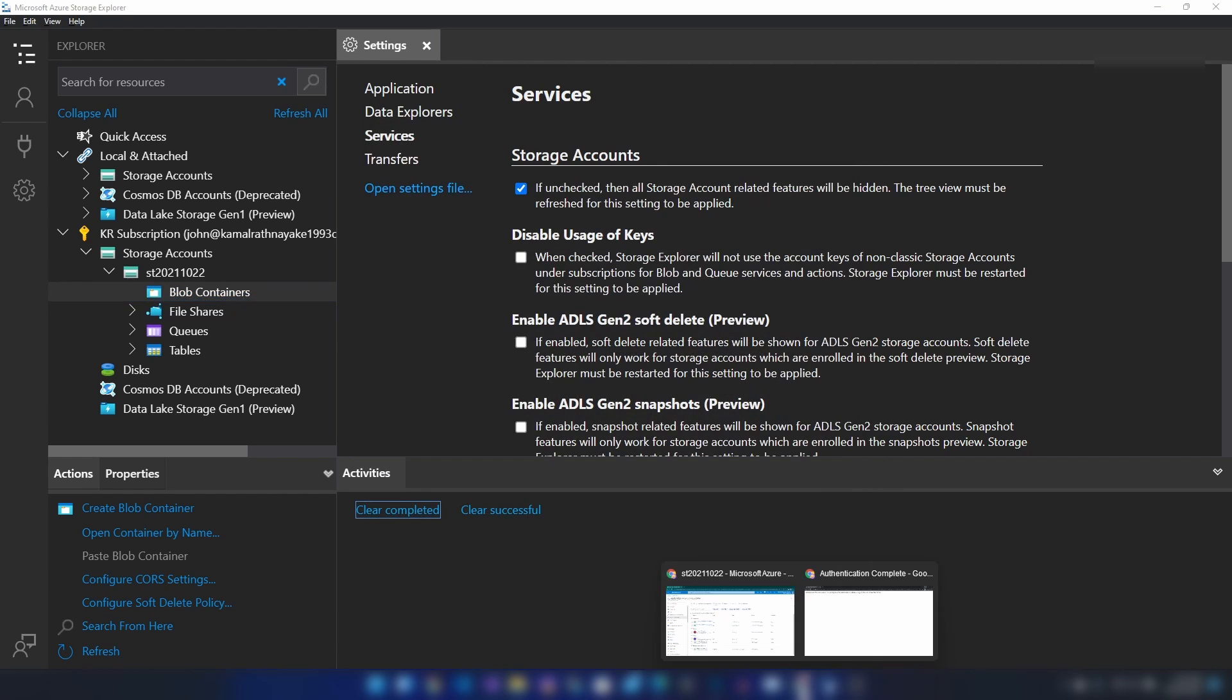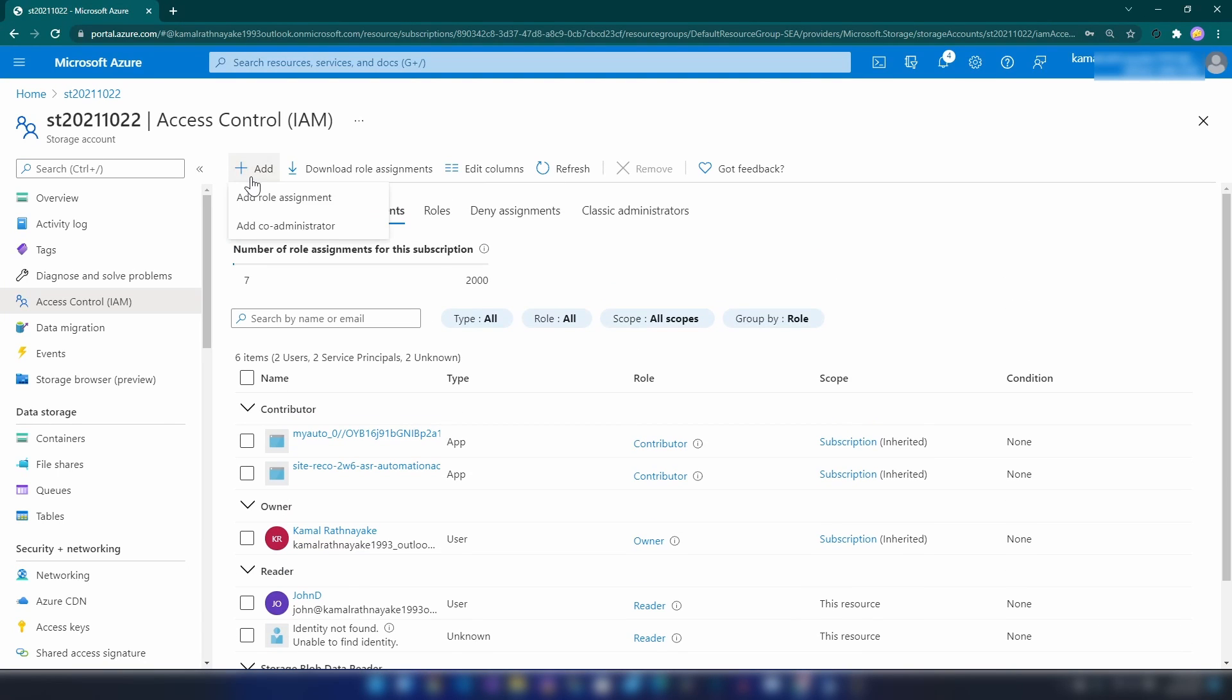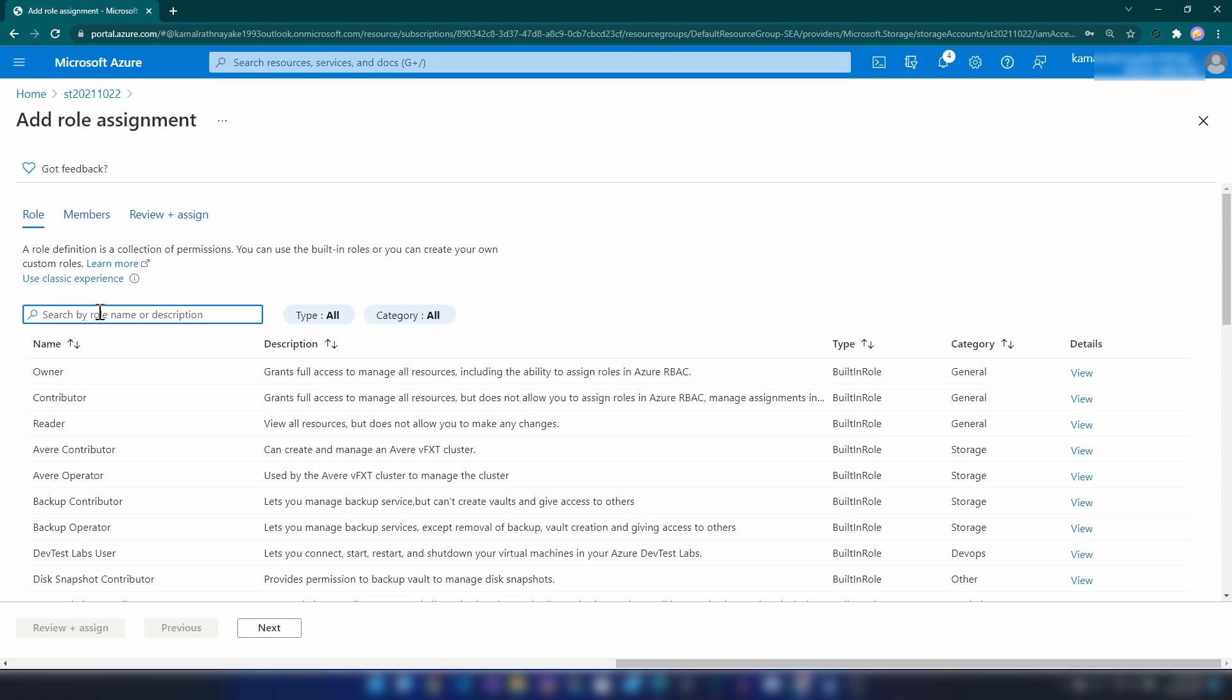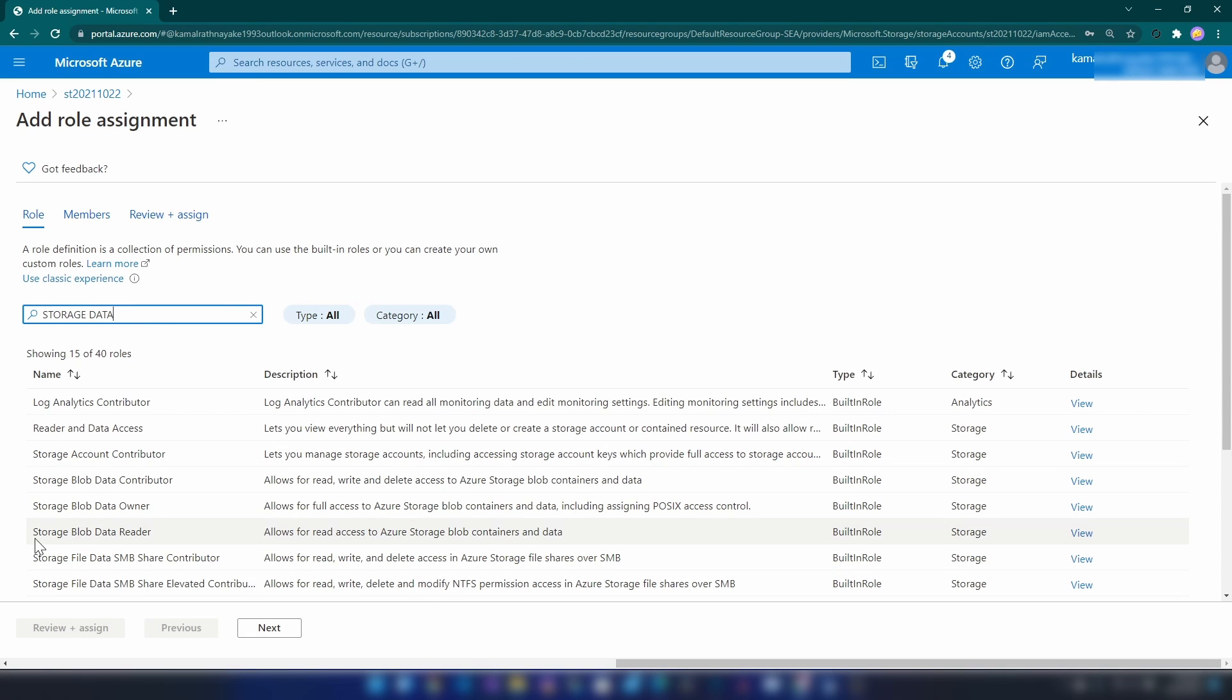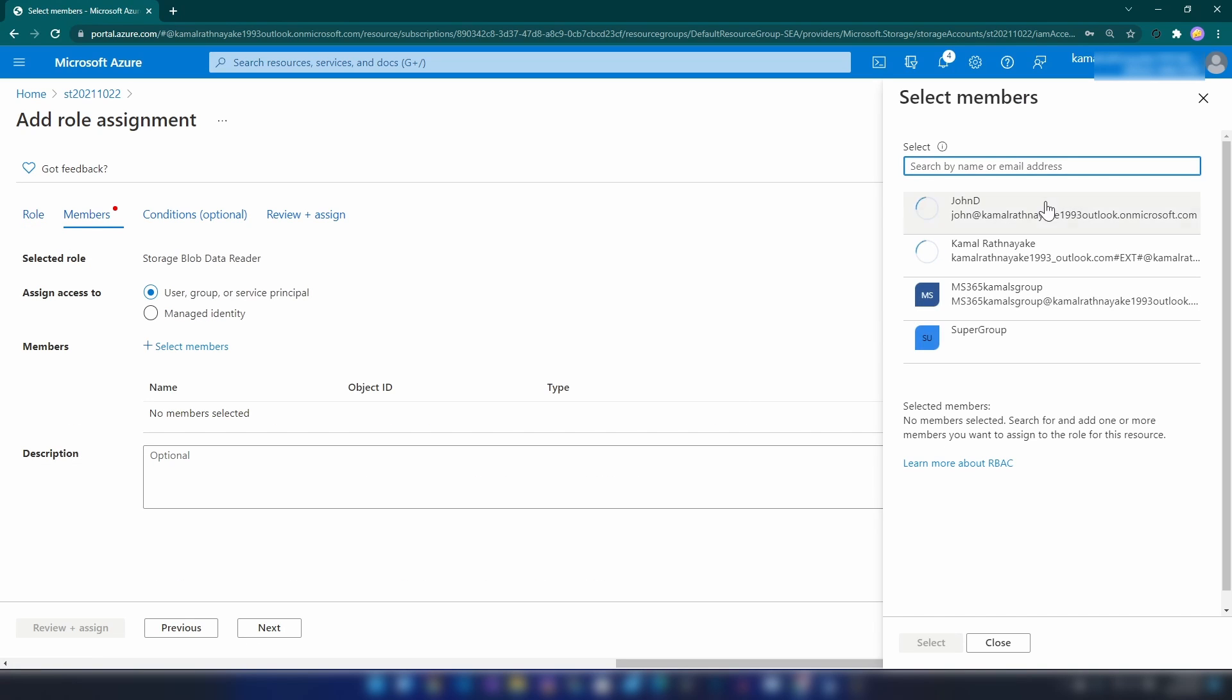For that, let me go back and I'm going to click add here, and I'm going to search for storage. Here we see storage blob data reader. Let me select that and go next.